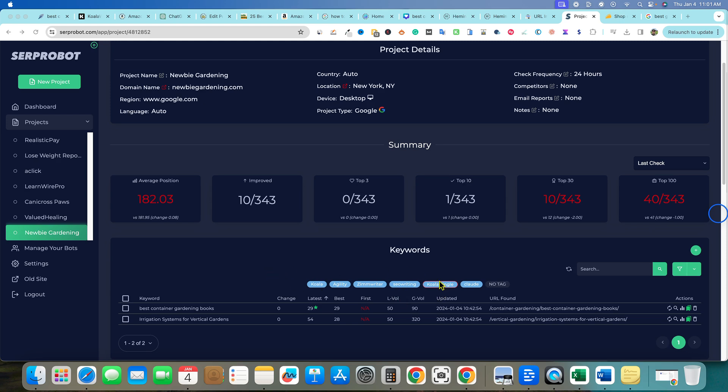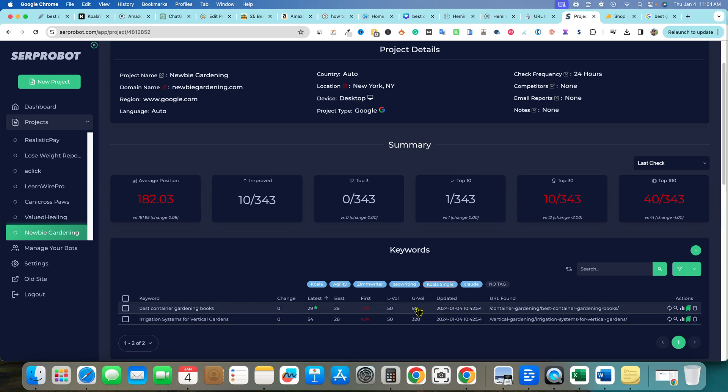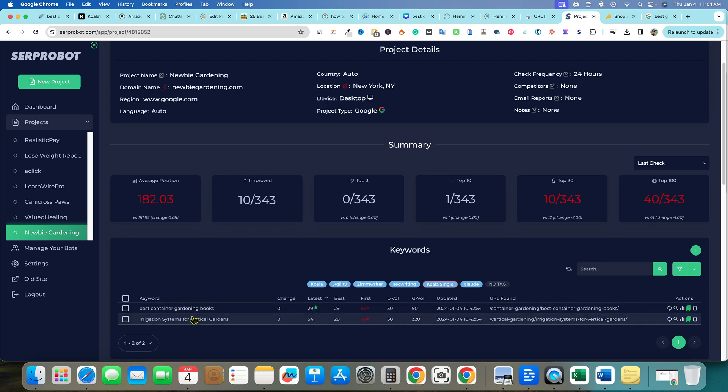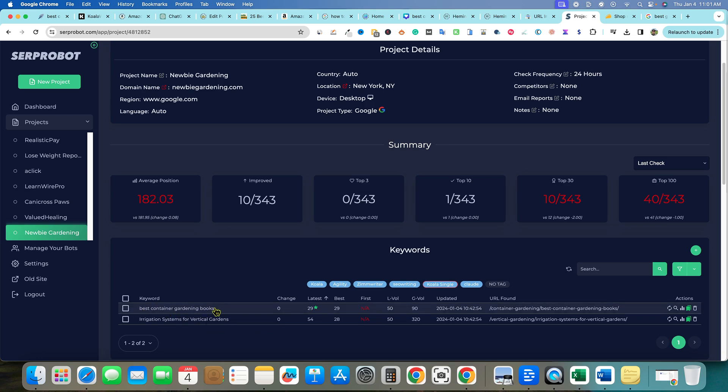You can see that this is a search volume keyword that actually has searches per month, and right now we're currently ranked number 29. So that's on page three for best container gardening books. This is only a four word keyword and it's also a commercial intent keyword.